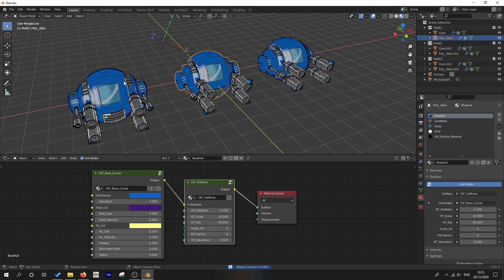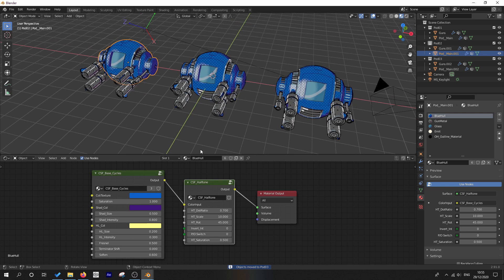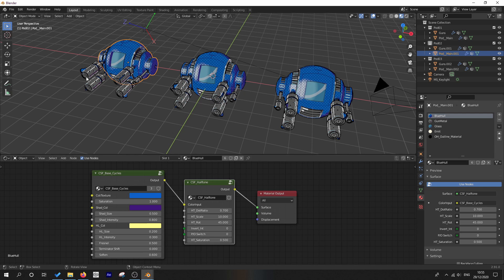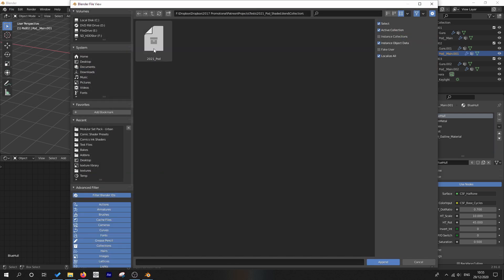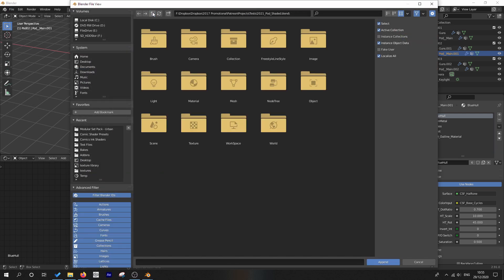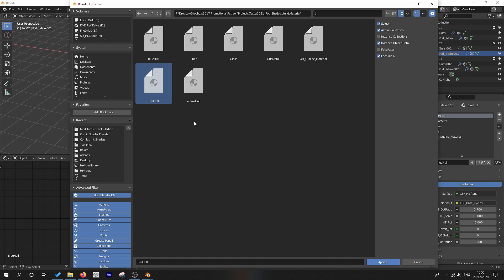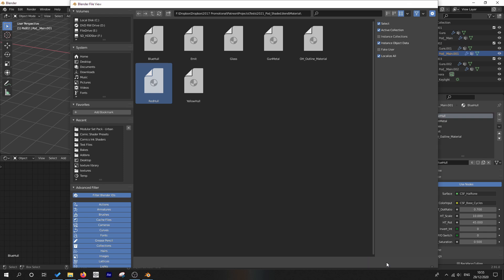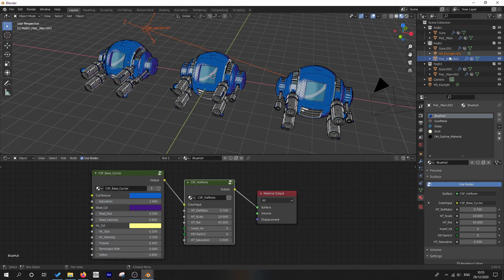And now we want to import a couple of materials. They utilize exactly the same node groups, but watch what happens when we go file, append. Let's go back here to materials and I'm going to go red hull and let's import them one at a time because this is going to make my demonstration a lot more obvious. So I'm going to append the red hull material.